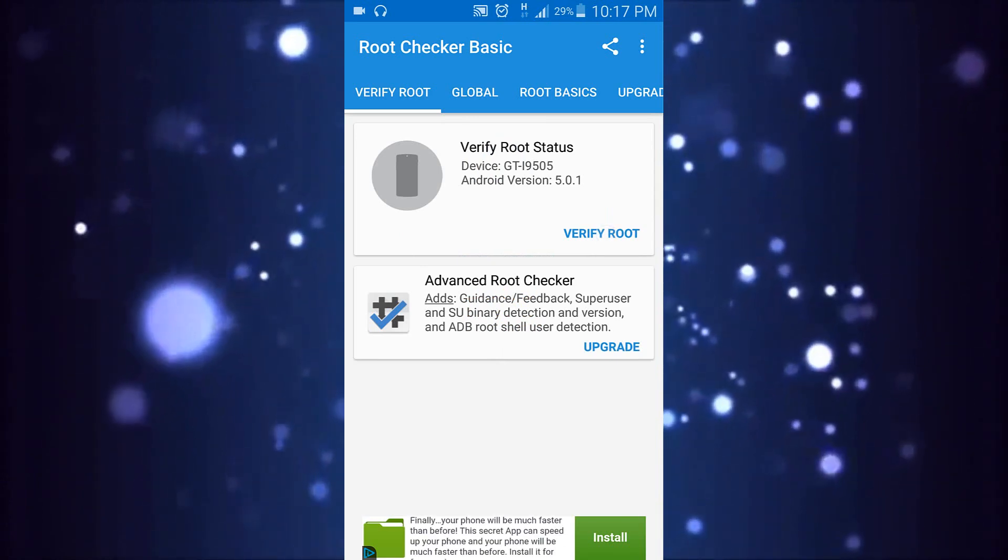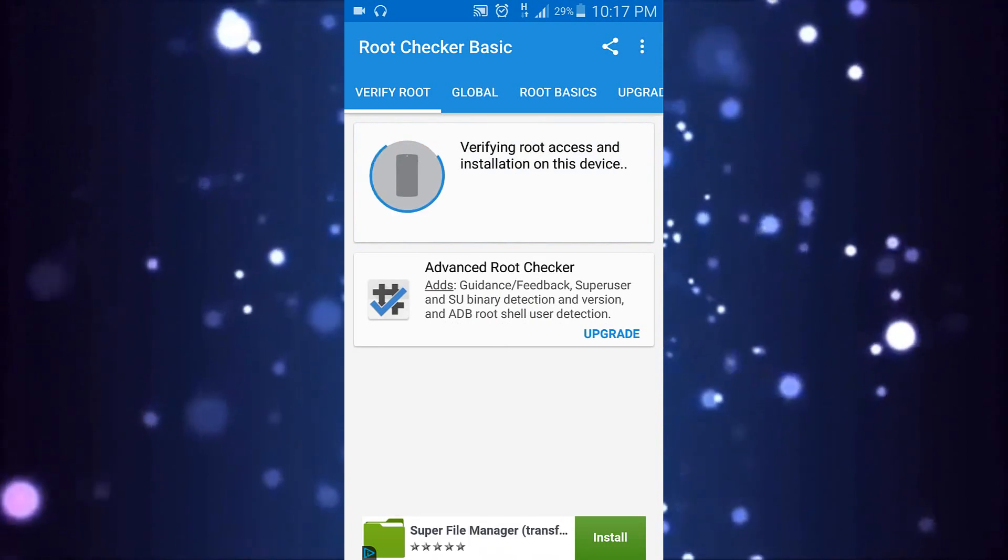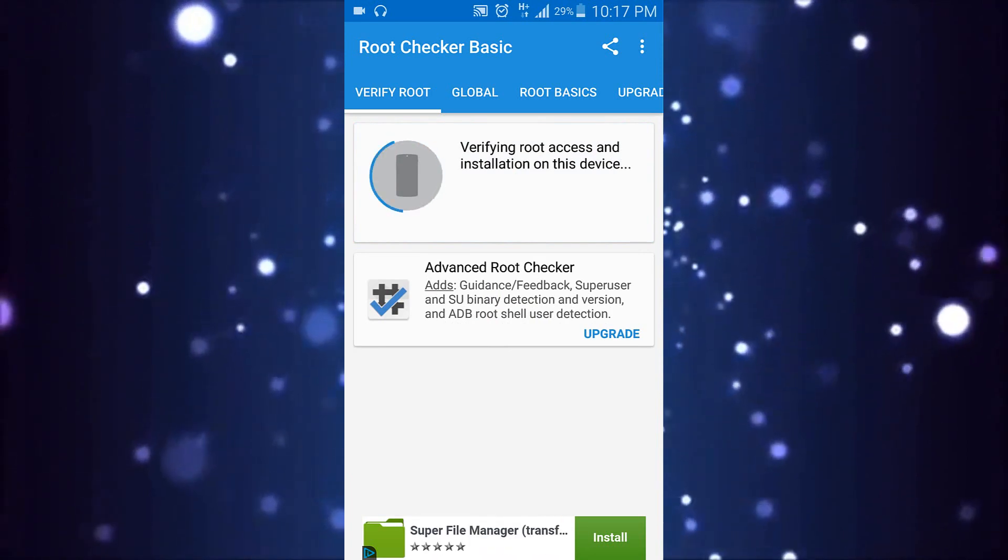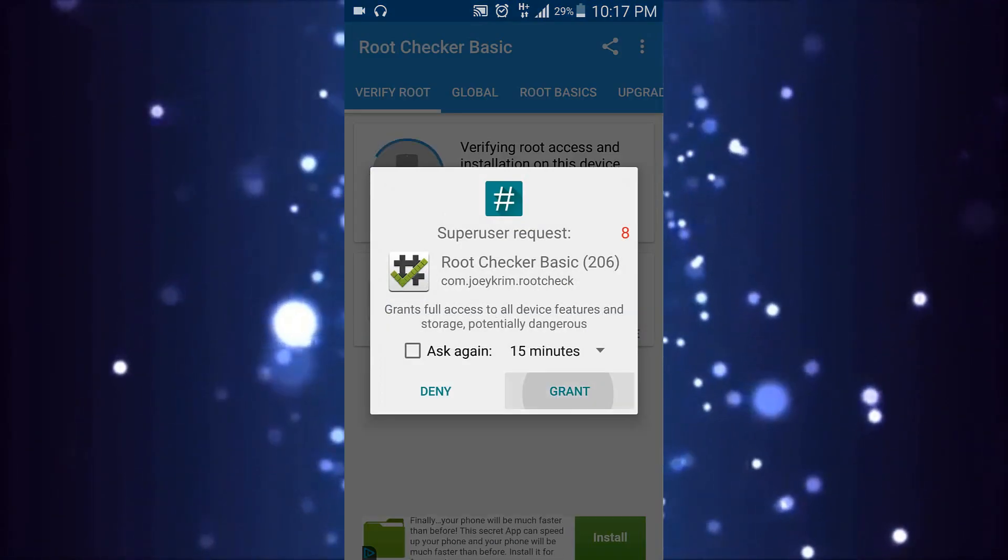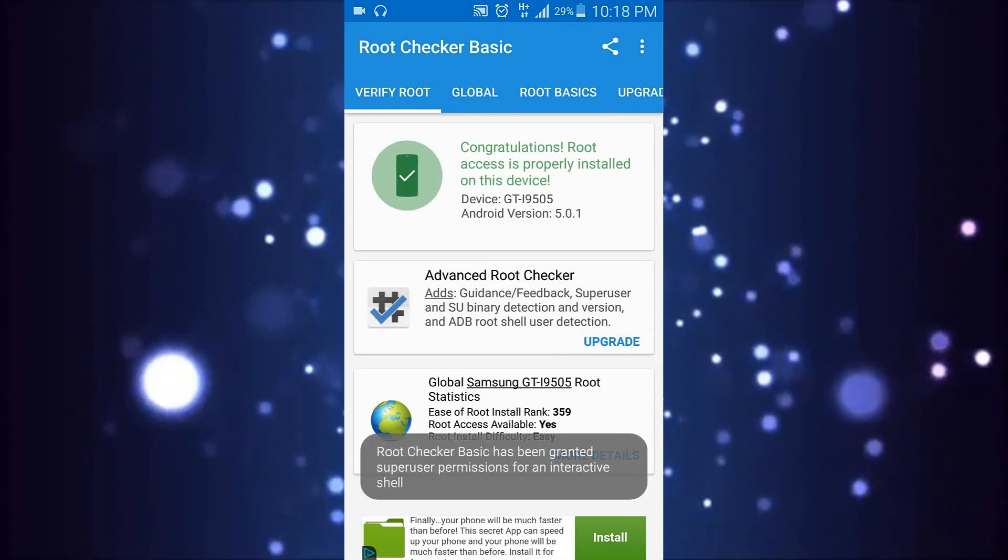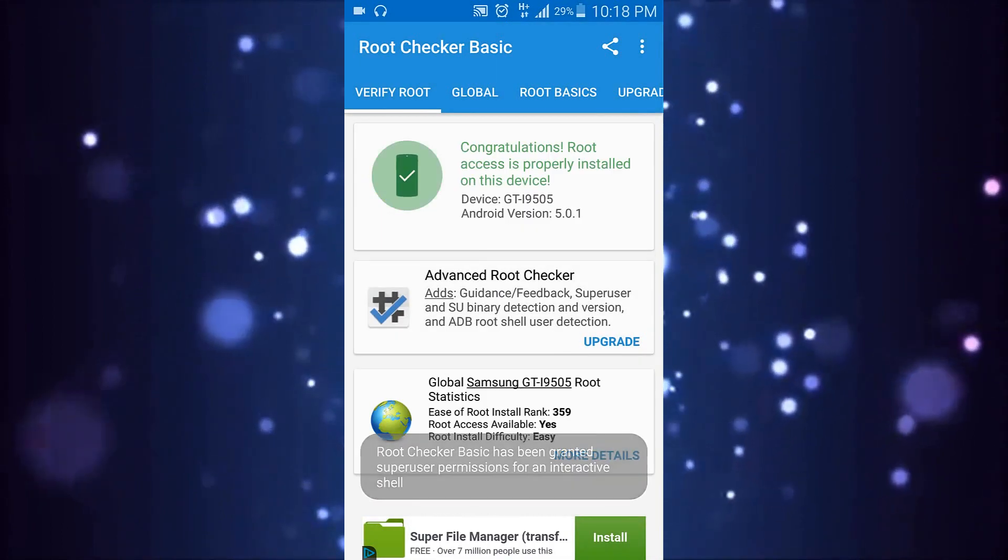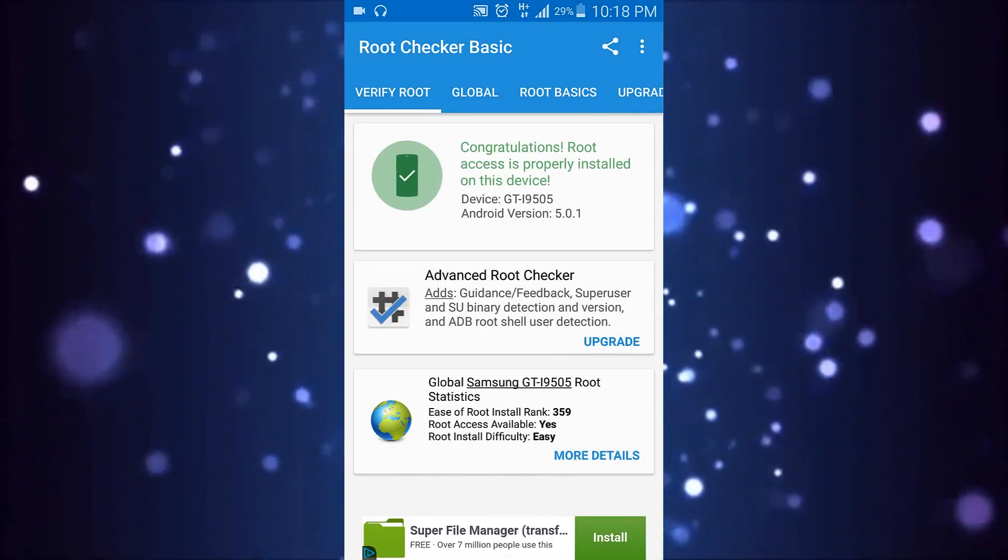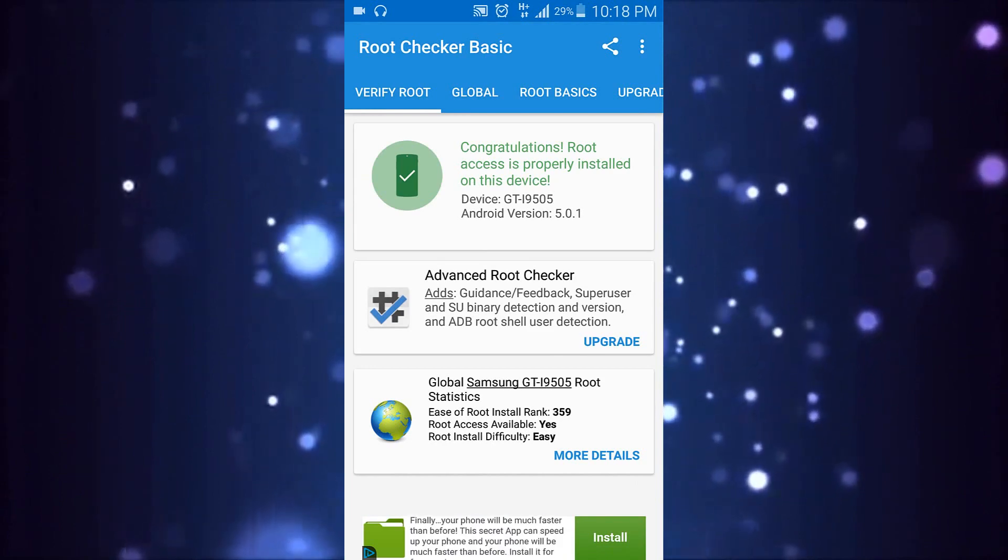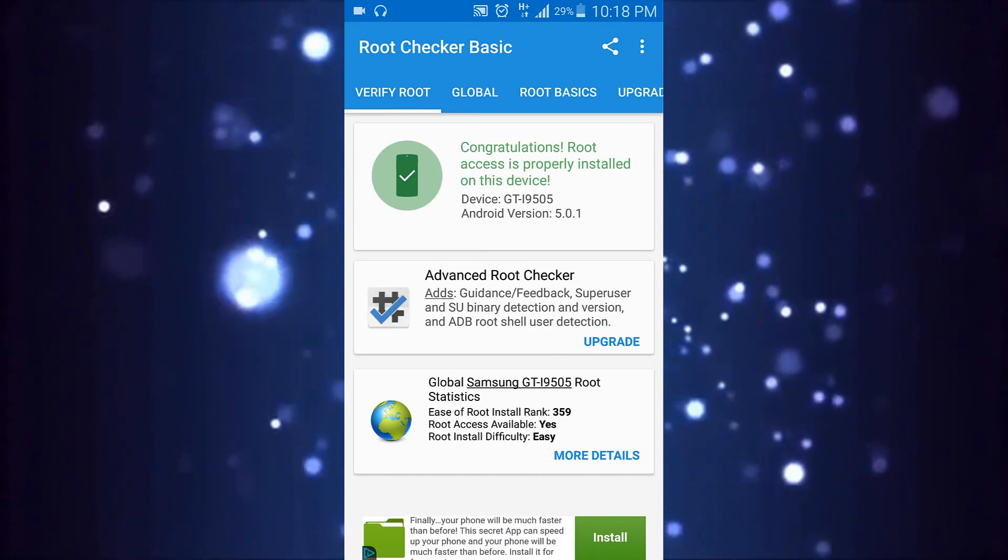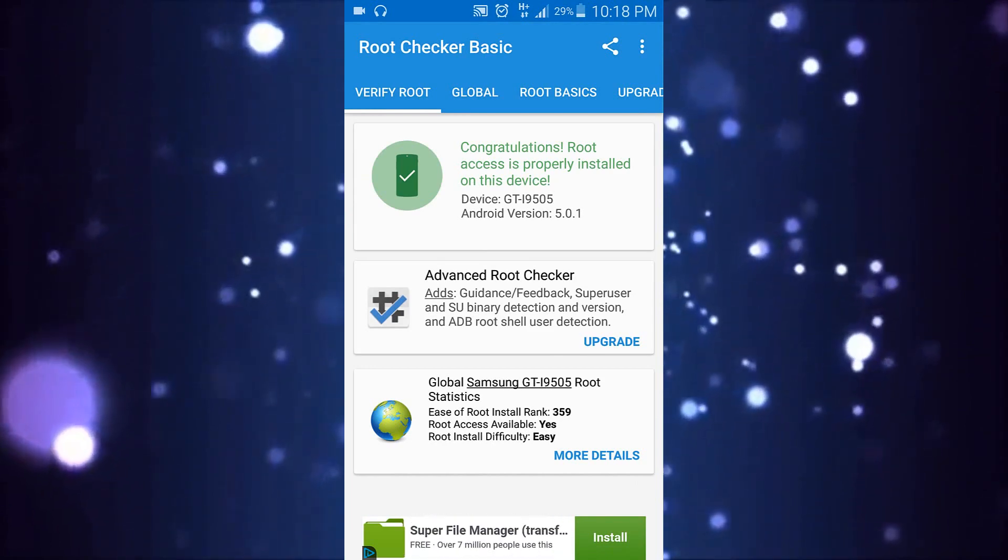Just click Verify Root, grant access. Yeah, this message shows: Congratulations! Root access is properly installed on your device.